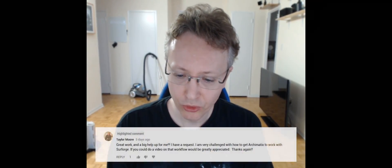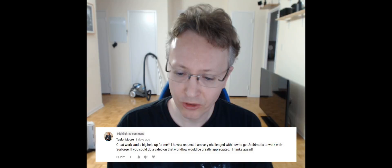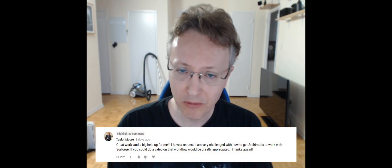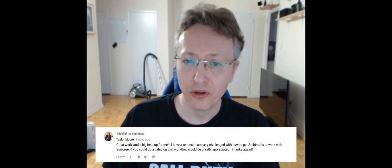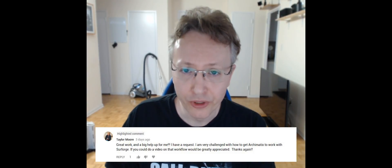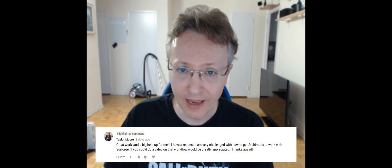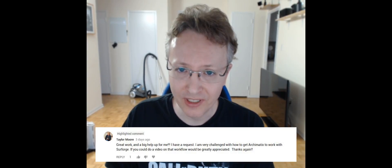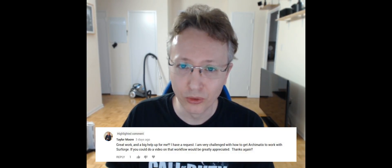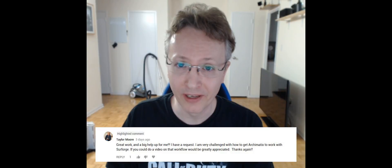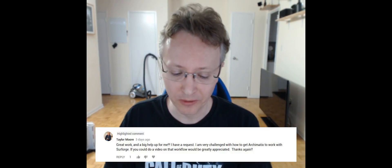I had a request by Mr. Taylor Moore to do a video combining Archimatix and Surforge. I haven't used Surforge yet, but I have purchased it, and I'm going through tutorials to learn it so that we can do a playlist on that as well.